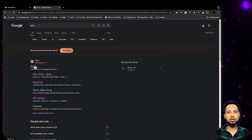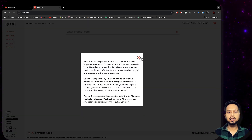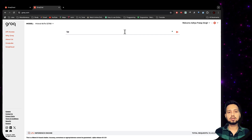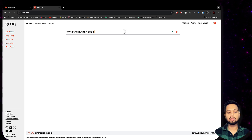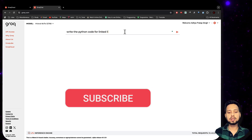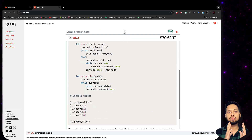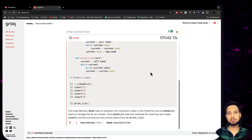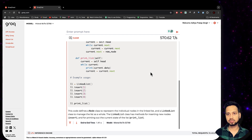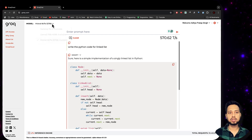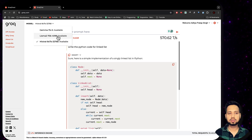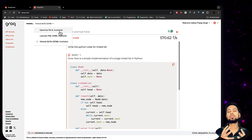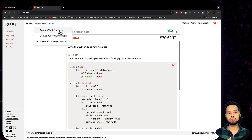Let's get this video started. If you just Google Groq you will land on their website, and you can enter a prompt to test its speed. For example, ask it to write Python code for a linked list and you'll see how fast the output is generated. You also have the option to choose between models — Mistral 8B, LLaMA 2, and Gemma from Google.